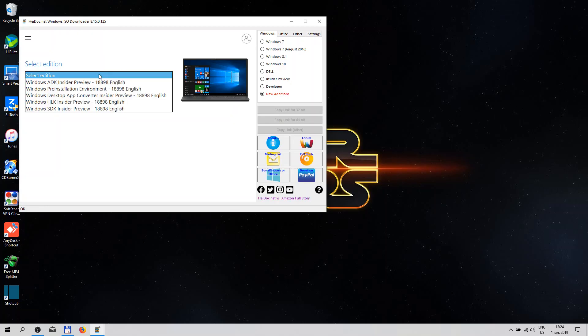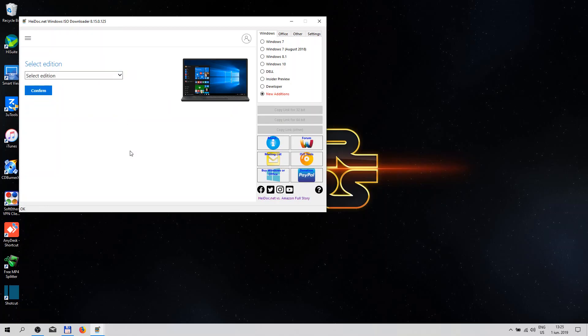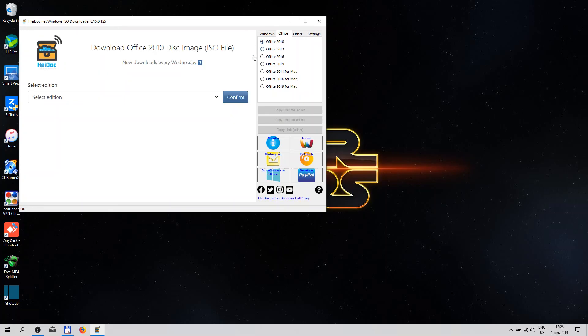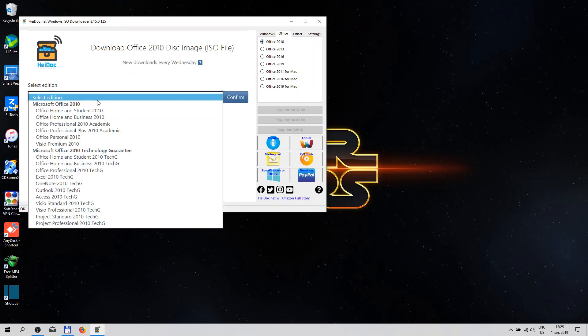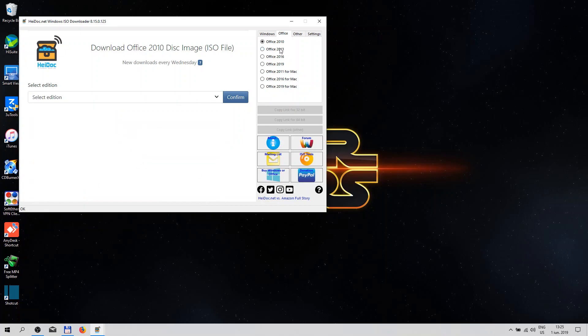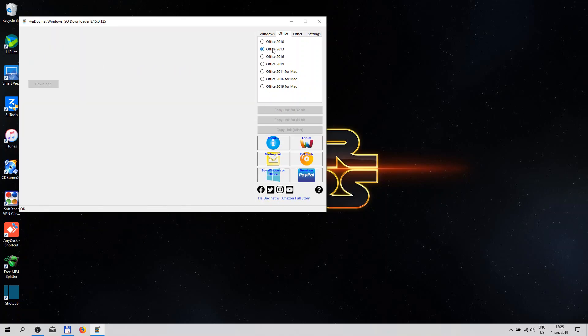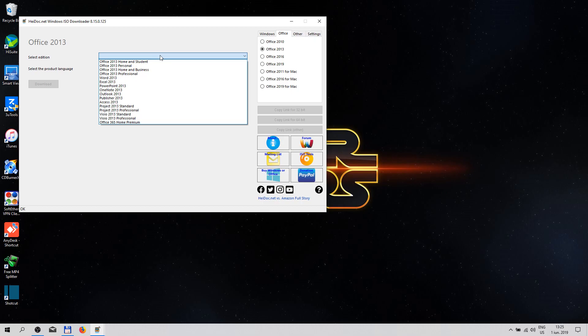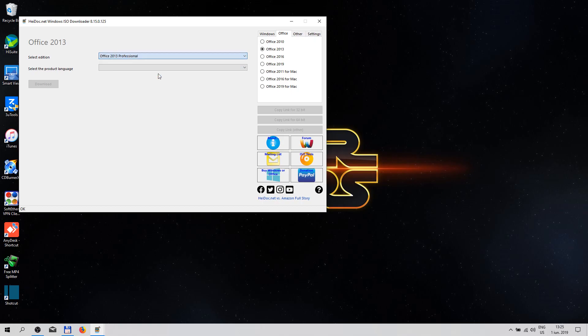This is everything that's added new. We move on to Office. You can download the 2010 version: Home, Studio, Professional, and so forth. The 2013 version, let's go to Professional.